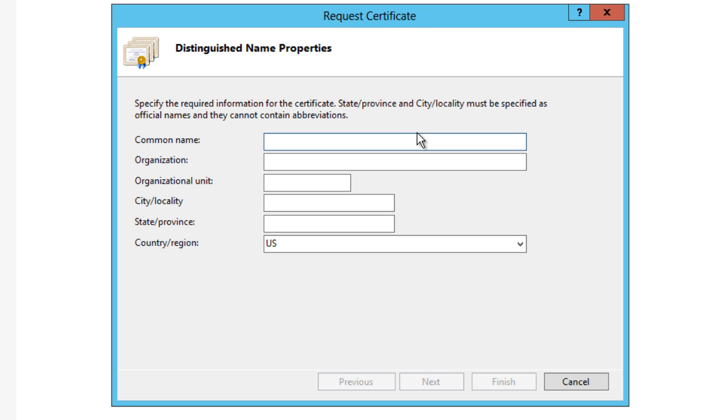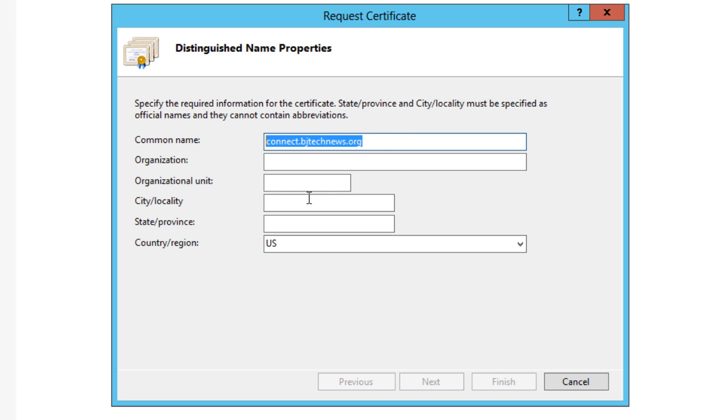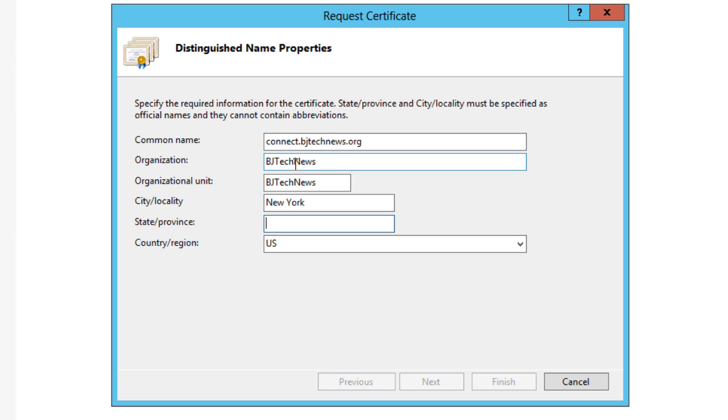For me, bjtechnews.org. So I'm going to do connect.bjtechnews.org because this certificate is going to my bjtechnews.org site, so it makes sense to keep the same name. For organization, I'm going to put BJ Tech News. This is all going to be different on your end. Organization, city where you're located, the state, and country depending on what country you're at. I'm going to do US.